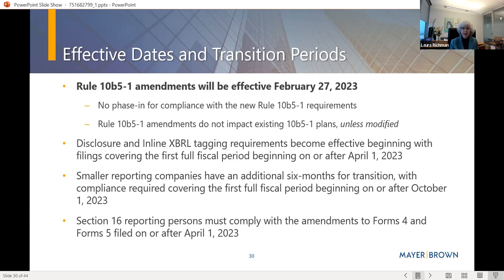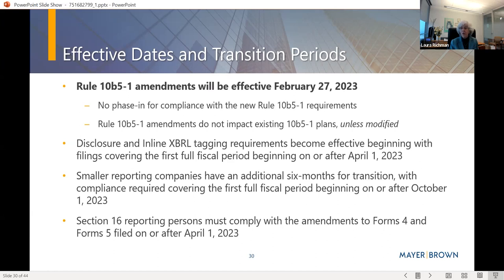The good news for calendar year companies is that these disclosures won't impact their upcoming 10-Ks or proxy statements — though they could voluntarily mention adoption of an insider trading policy. Smaller reporting companies have additional time: until filings covering the first fiscal period beginning on or after October 1, 2023. The Section 16 amendments related to Forms 4 and 5 apply to filings made on or after April 1, 2023. Plans entered into before February 27, 2023 are grandfathered unless subsequently modified.